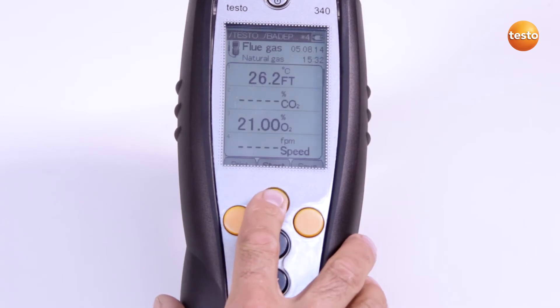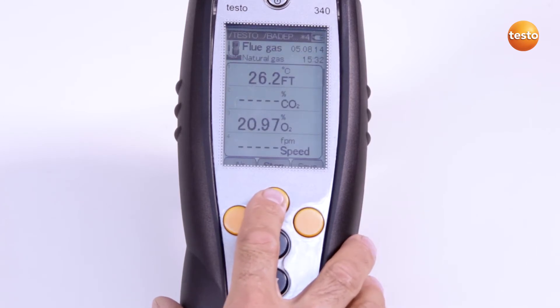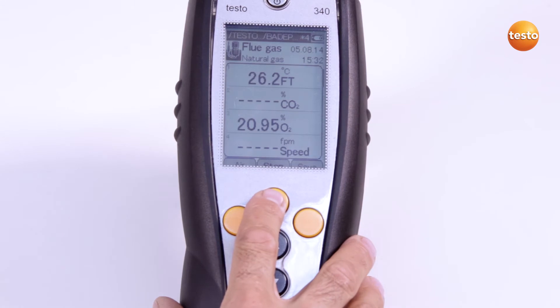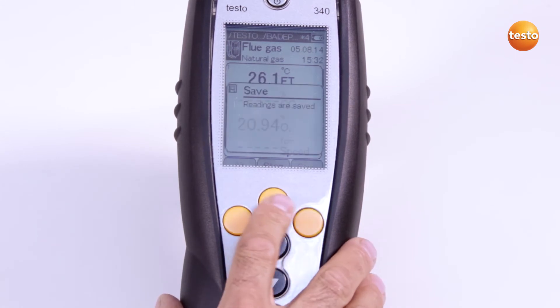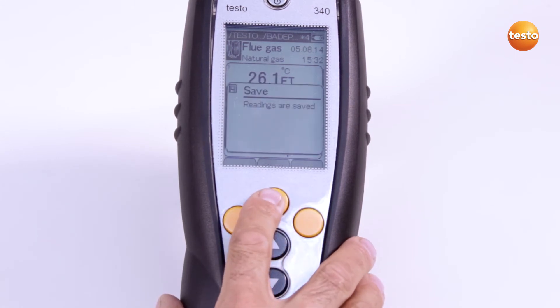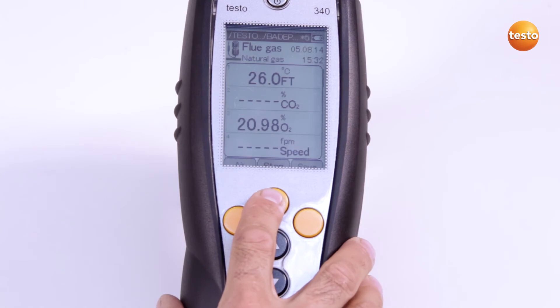Now I start the measurement. The readings can be saved in the measurement folder selected, both during the measurement and also at the end. I stop the measurement here.